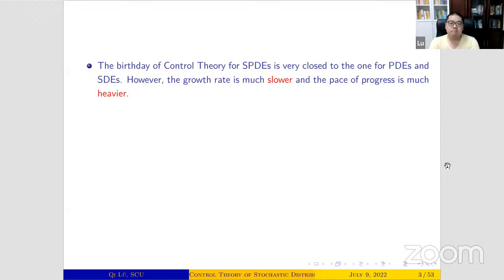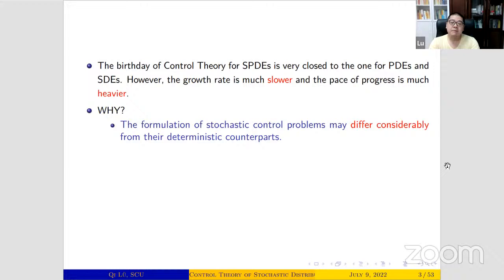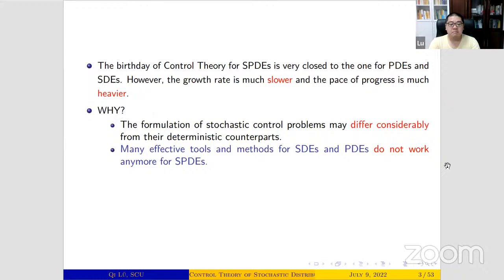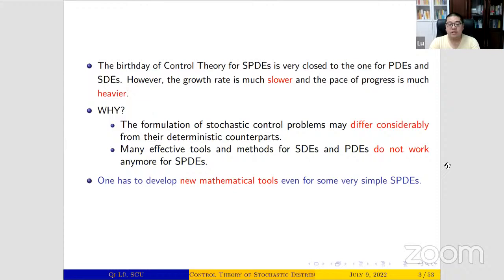However, the growth rate is much slower and the pace of progress is much heavier. In my opinion, there are two reasons. First, the formulation of stochastic control problems may differ considerably from their deterministic counterparts — we cannot simply mimic the concepts from PDEs to SPDEs. Secondly, many effective tools that work for SDEs and PDEs do not work anymore. As a result, one has to develop different mathematical tools, even for some very simple SPDEs.